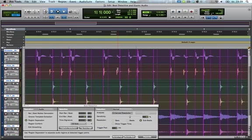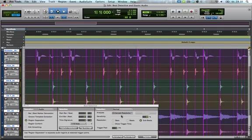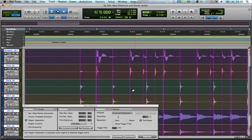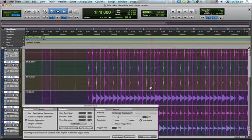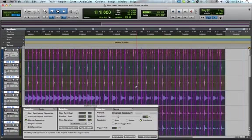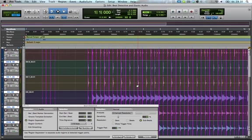There we go, and then we just adjust it out so that we're getting basically what it is we want to be working with, and then this will create trigger points across the audio.